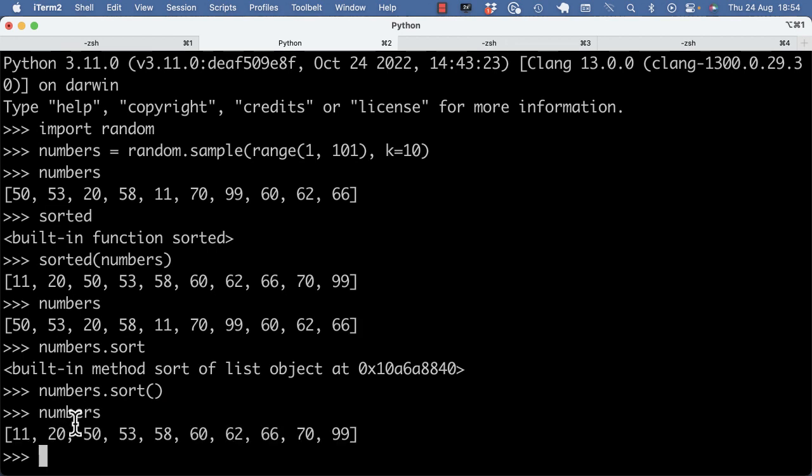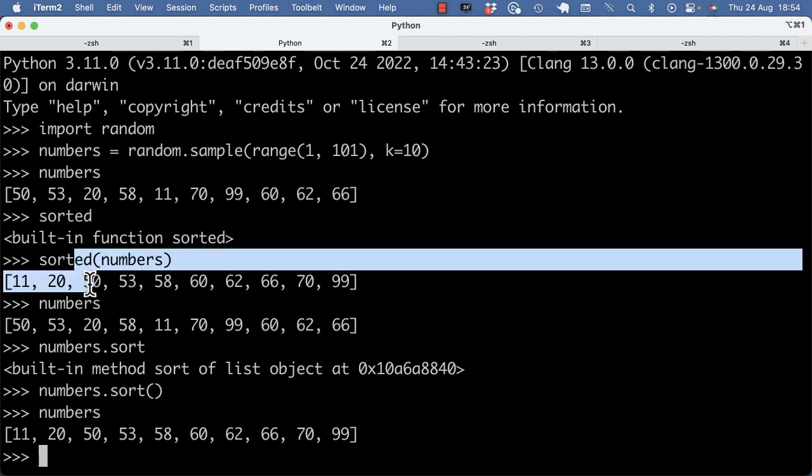And the advantage of this could be that I don't have to save this into a new variable, so it could be a bit more memory efficient, like you don't need another variable.